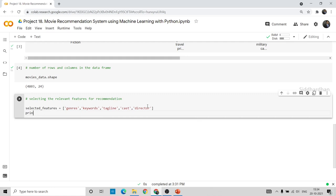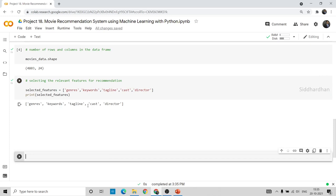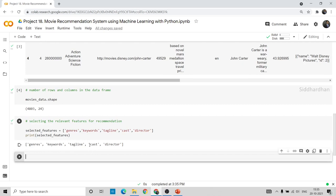I'll print the selected features list. So we have five features: genre, keywords, tagline, cast, and director. These are the five columns we'll be using for our recommendation system.